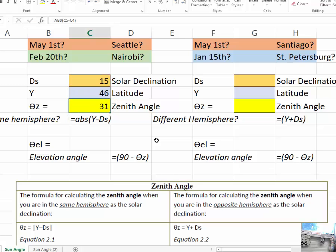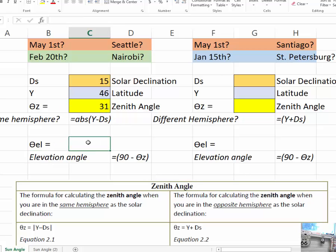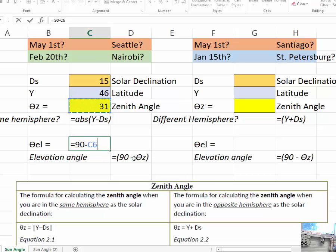We see that the zenith angle is 31 degrees. To find the elevation angle, it's even more simple. It's equals 90 degrees minus 31, or the zenith angle. And we see this formula there.